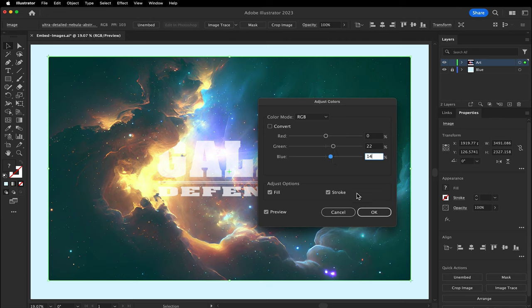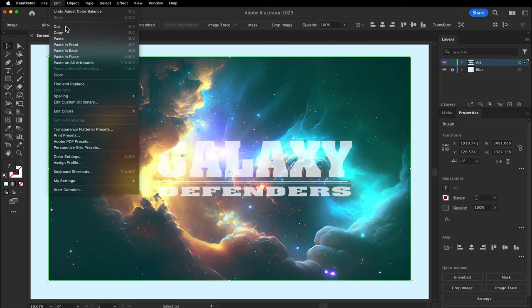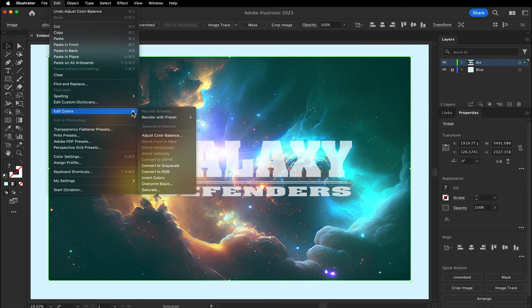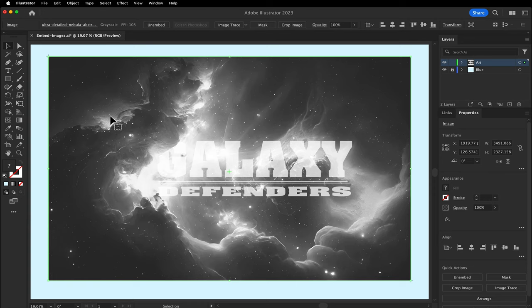After all that, maybe I just want to make it black and white. Go to Edit, go to Edit Colors, select Convert to Grayscale. This is how you embed images and edit images in Adobe Illustrator.